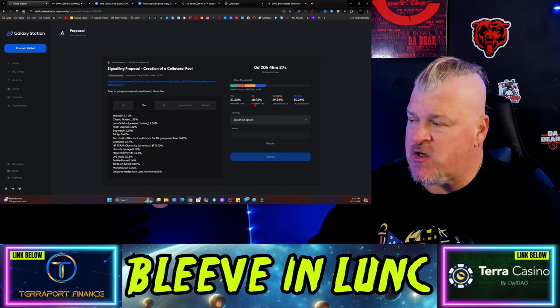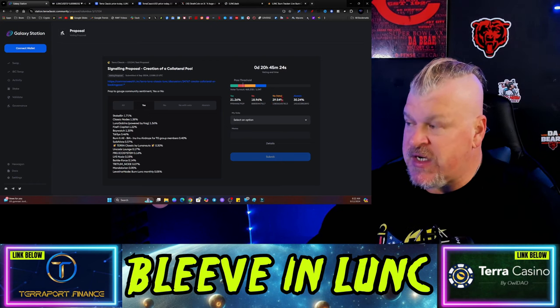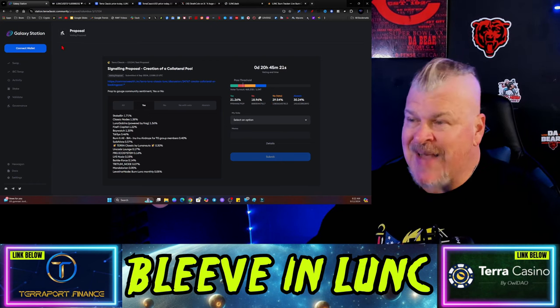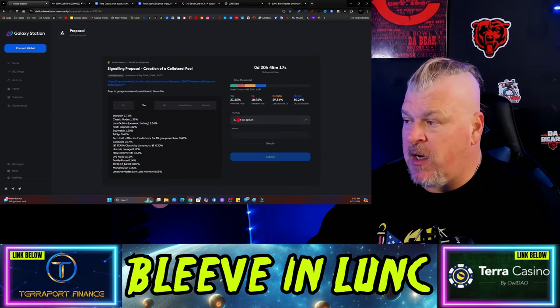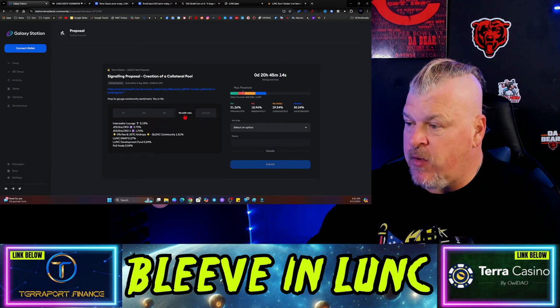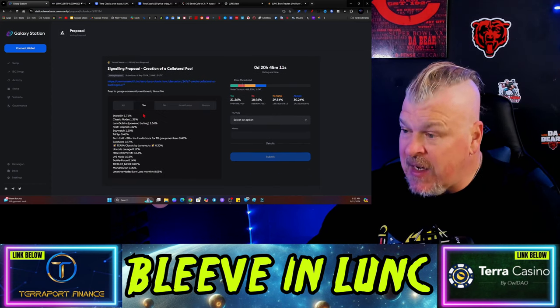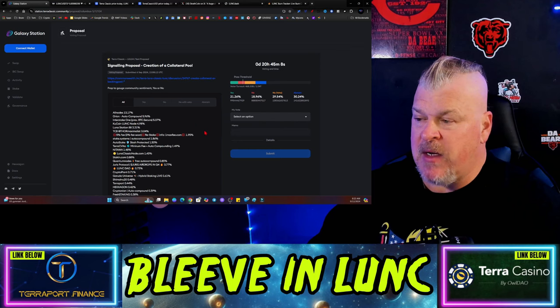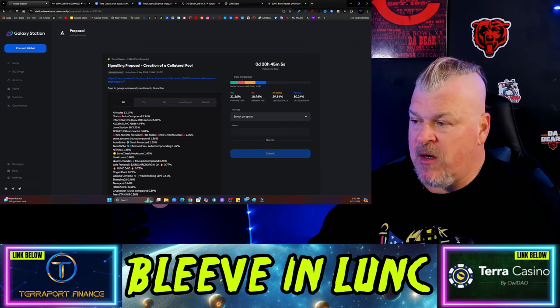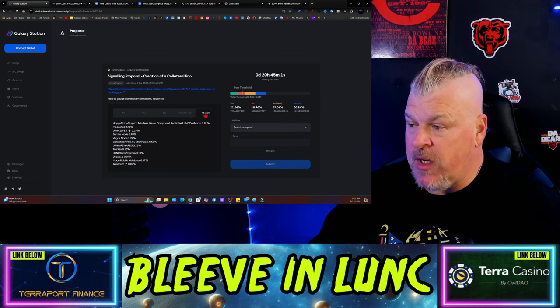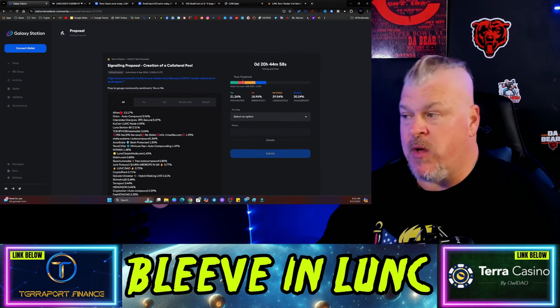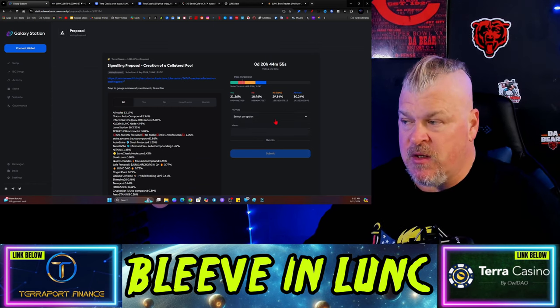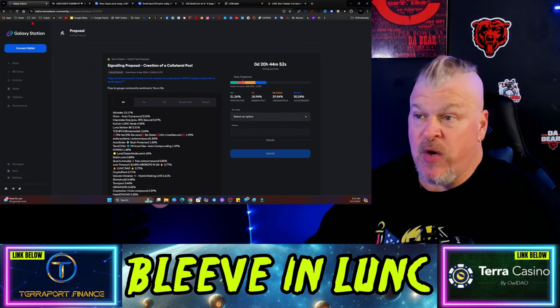Also, the signaling proposal here, the creation of a collateral poll, does not look like it's going through. There's 20 hours left. Again, it could push its way up over the next little while, but you can see here there's just not a lot of support for it: 21 yes, 20 no, 19 no, and then 30 no with veto and abstain. I don't think it has a shot at passing, but anything can happen depending on who you get in here and who weighs in.